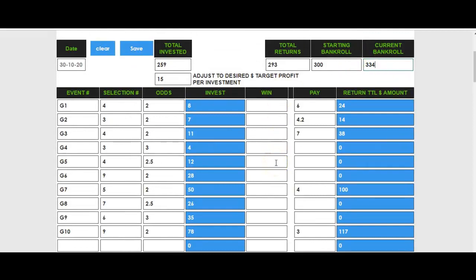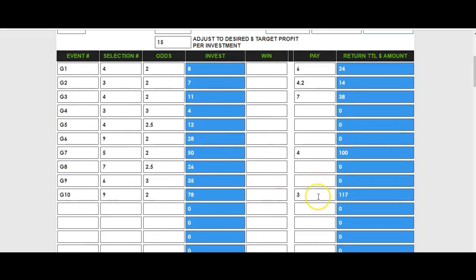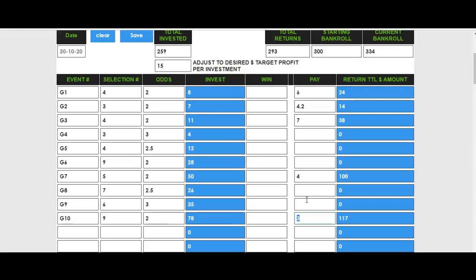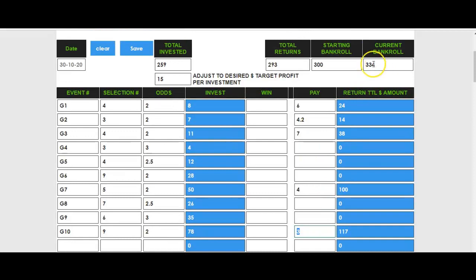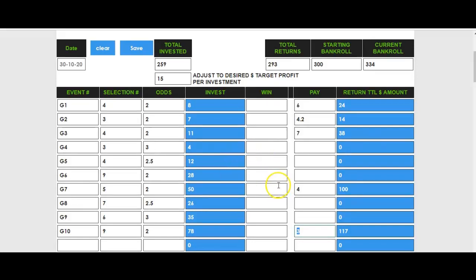You might say $34 isn't a lot, but it could have gone the other way. You only won about half the races, and look at these place prices — $6, $4, $7. They were mediocre at best. Yet you still walked away with a $34 profit, whereas most people walk away bankrupt or with their bankroll significantly down. This is how you do place betting.